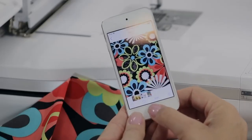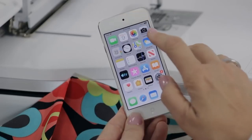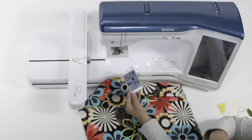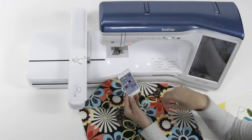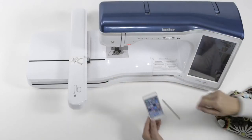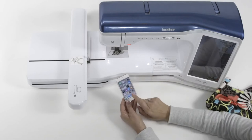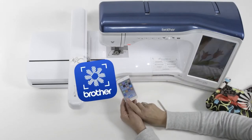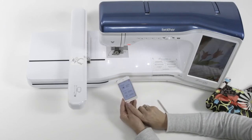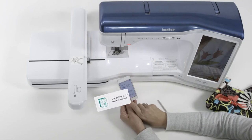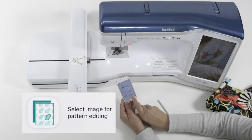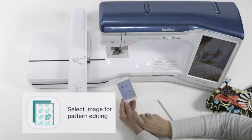It's just that easy. We haven't used any hoops. We haven't done anything special. We just took pictures with a regular camera in the device. Now from here I'm going to swipe over and go to My Design Snap. When you go to My Design Snap, the bottom icon says select the image for pattern editing.